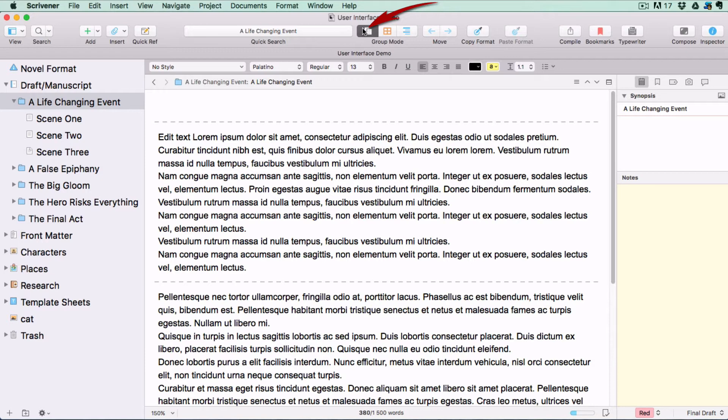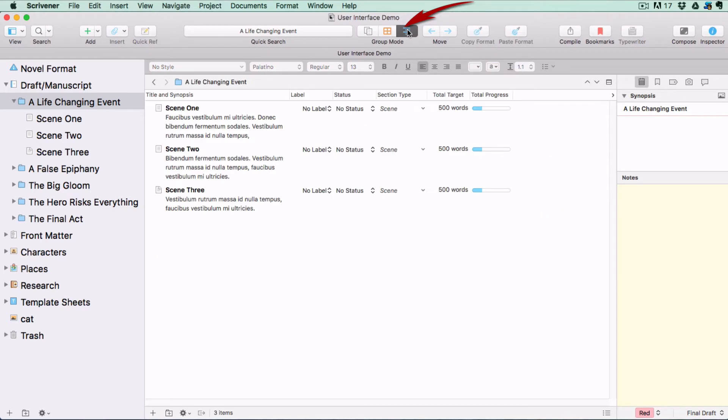Then you have a third option, which is a list-style view called Outlining mode in which you can see multiple levels of your documents at the same time.